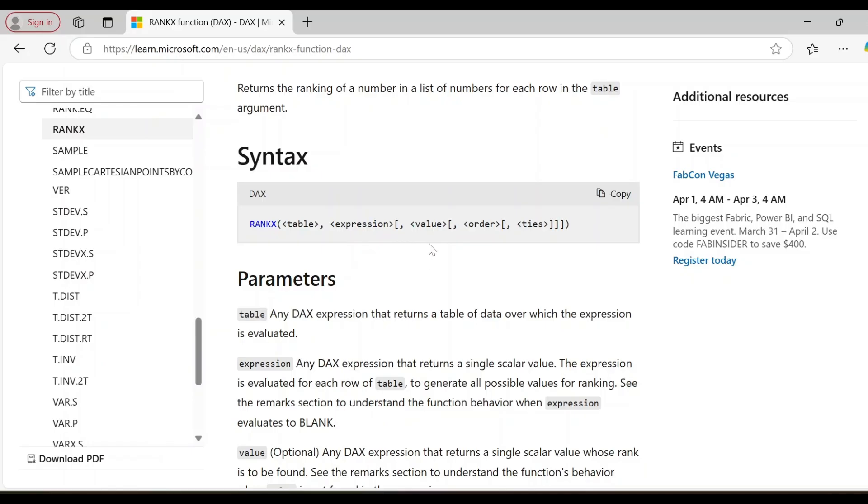And after that, the arguments like value, order, tie. So these are optional, but the table and the expression, these two are mandatory parameters which you have to pass.